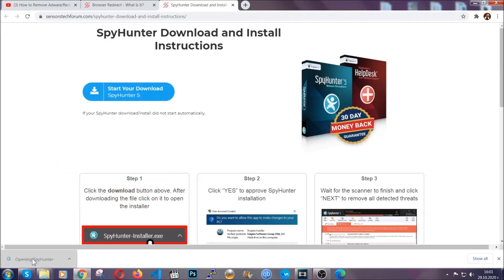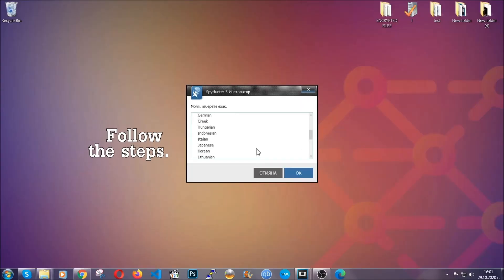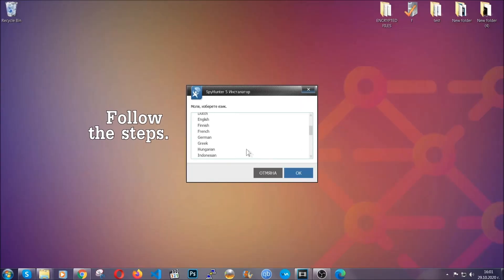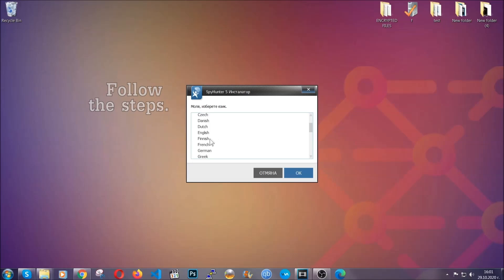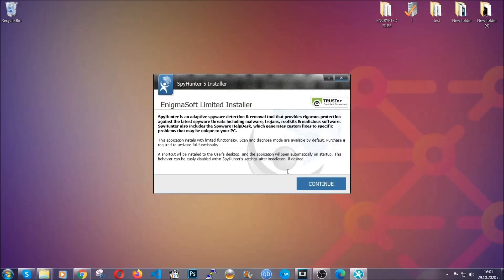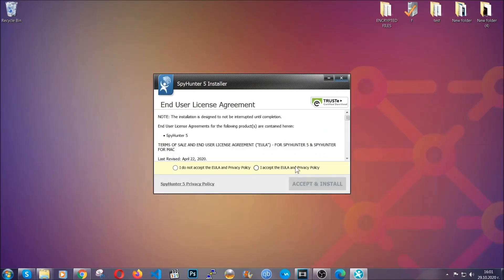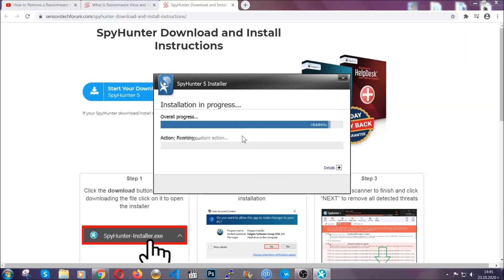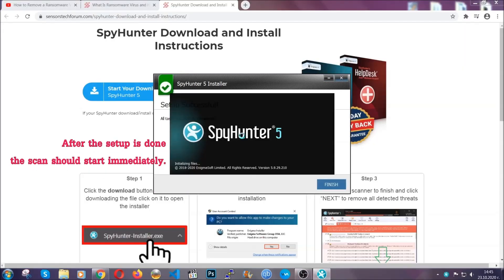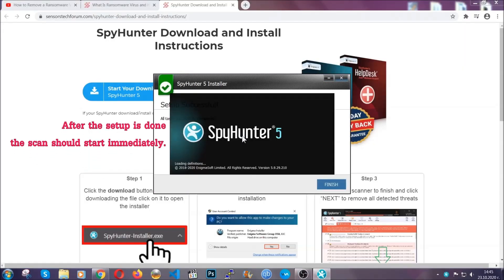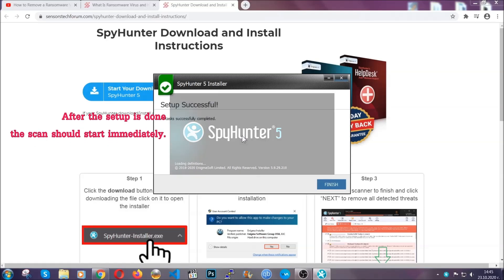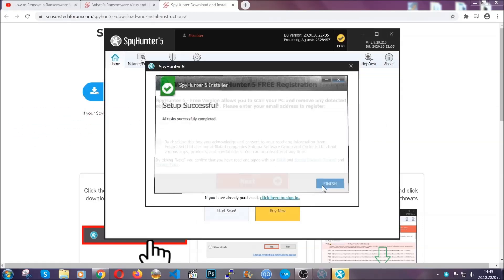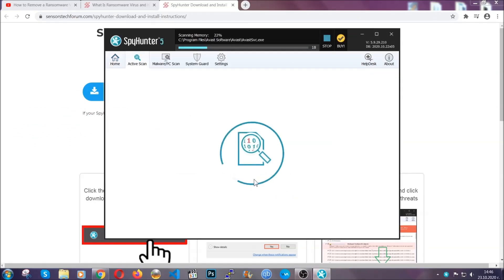The installer is rather simple. All you have to do is choose your language and then you're gonna have to click on OK and then all you have to do is click on continue then agree with the policy and click on install. When the install is finished the scan should start immediately. All you have to do is click on finish and wait for the scan to complete.